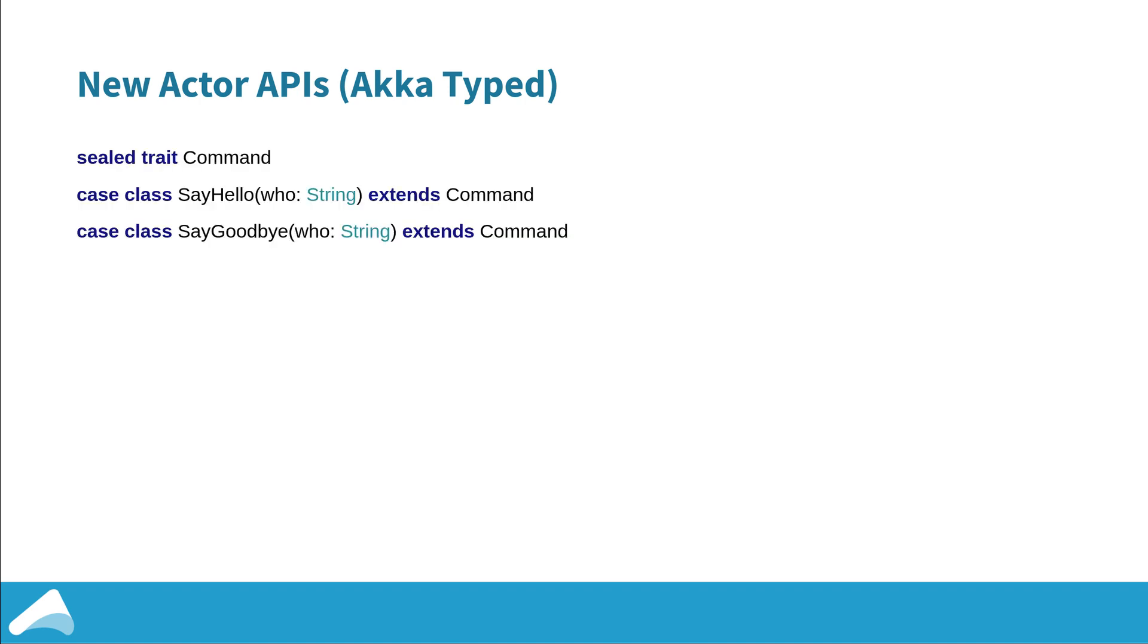The biggest difference between classic actors and the new actor APIs is you need to explicitly define the type. This could be a single class, a single case class in Scala, but more likely it's going to be a hierarchy. In this example the actor that we're going to define will process two different types of messages: message say hello or say goodbye, and they both extend the command of the commands sealed trait.